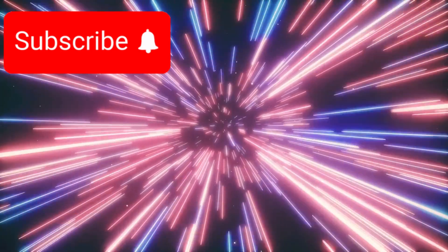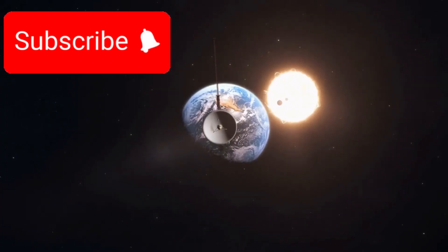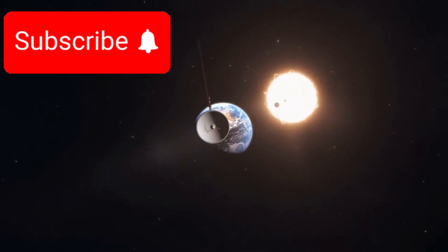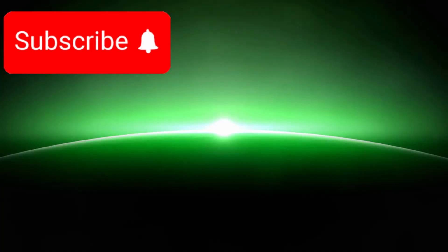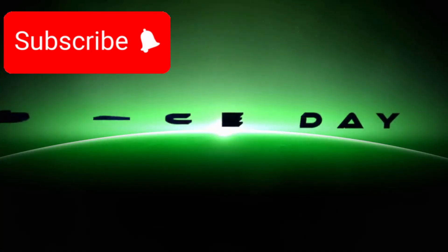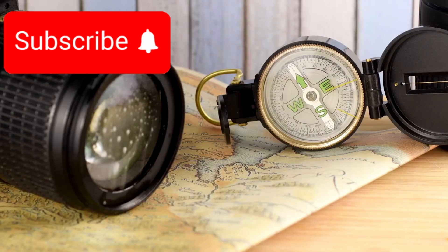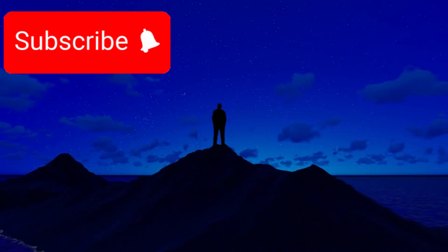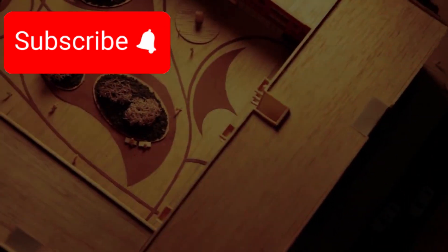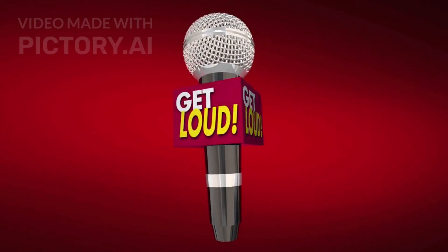Voyager 1 is more than a spacecraft. It is a symbol of who we are. We are explorers. We are dreamers. We are creators. And even in the vast silence of space...